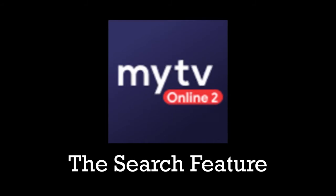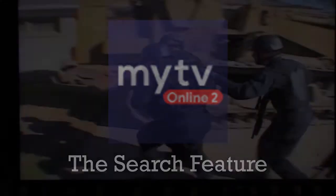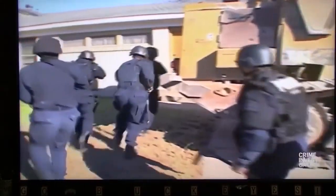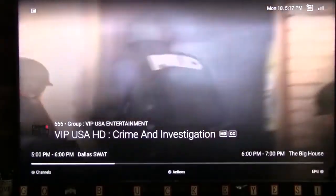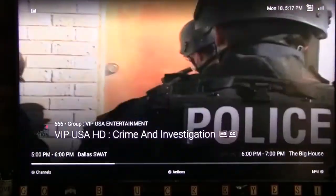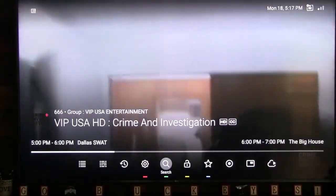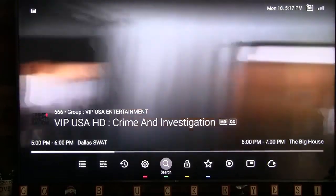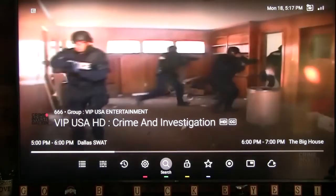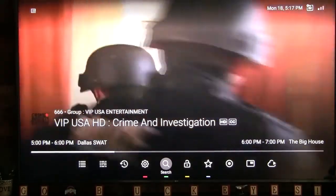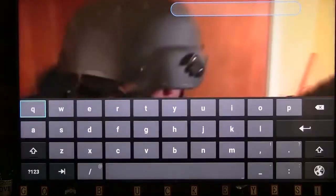The second way is to go to the full screen option, then click the info button on your remote. Press the down D-pad button to take you to Actions, choose the magnifying glass icon, then click OK.